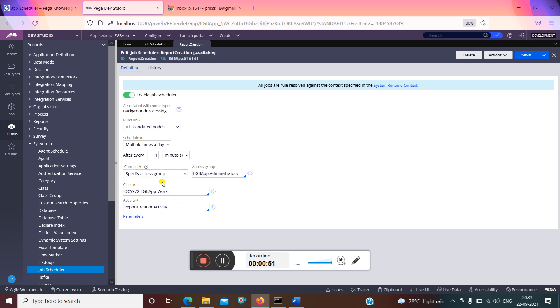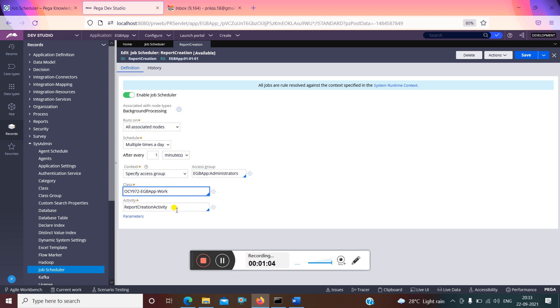The context of this job scheduler will be specifying access group. My access group as per the application is EGB app called administrator. This is the class and this is the activity which I am going to perform.